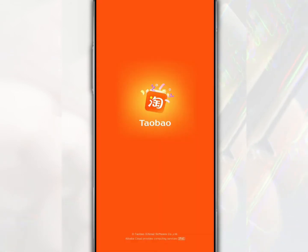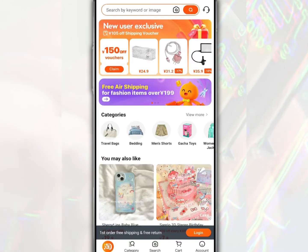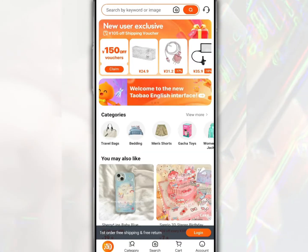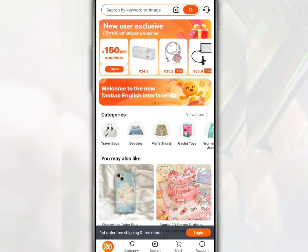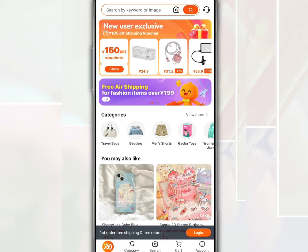The Taobao app, as one of China's most popular e-commerce platforms, allows you to easily buy goods online while also viewing the latest promotions. So in this video, we want to share how to register and login to a Taobao account through the application.